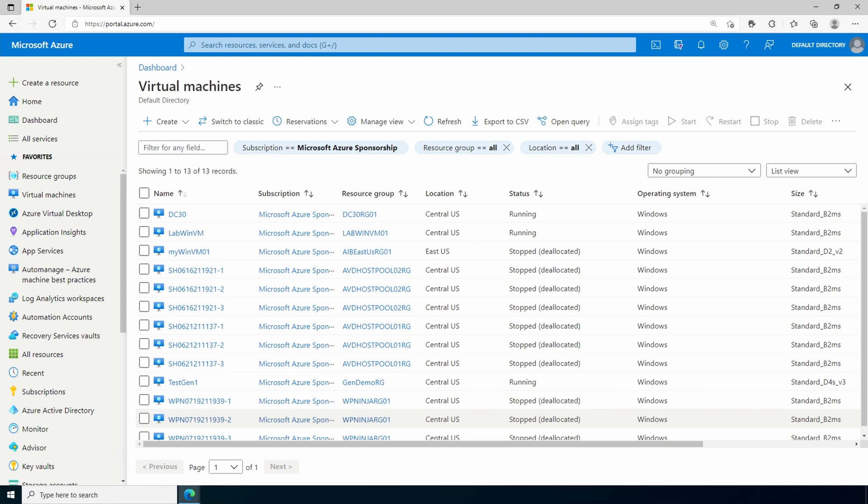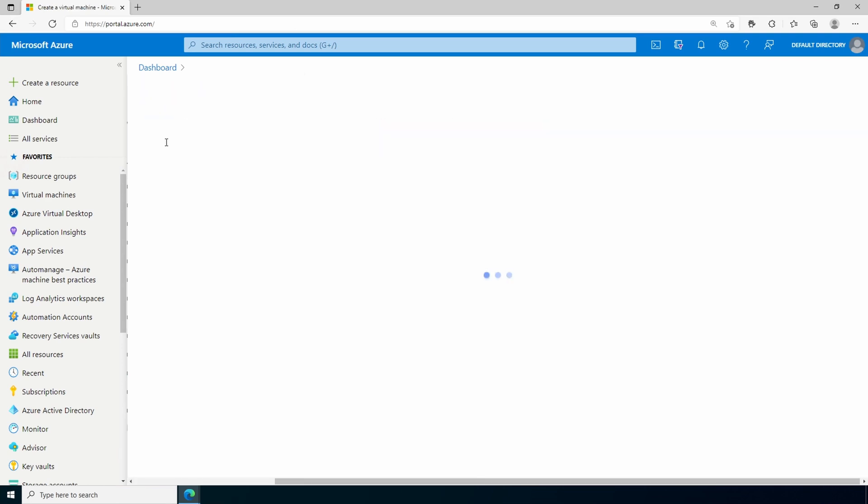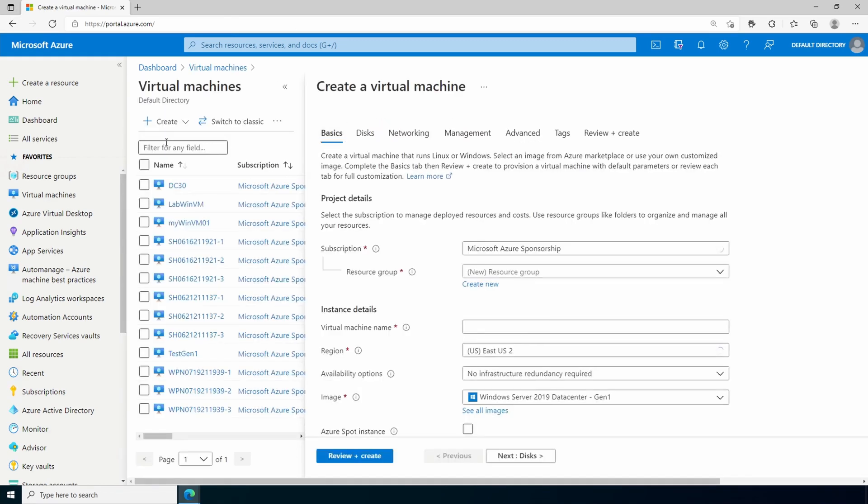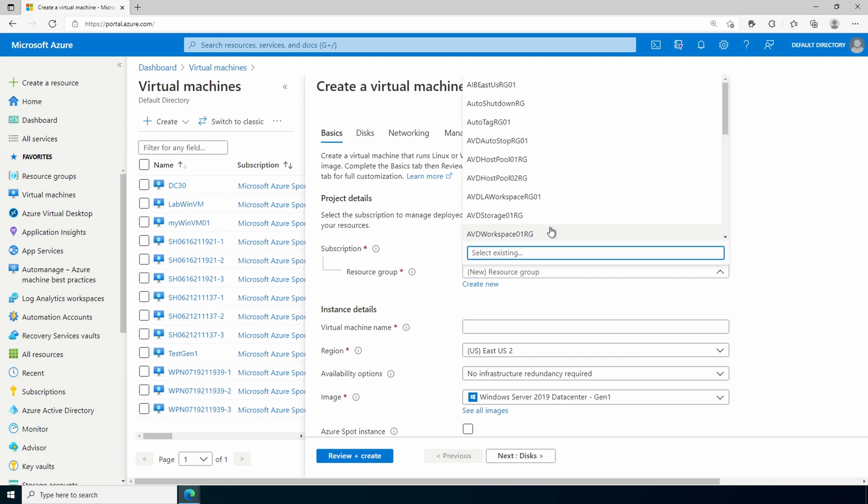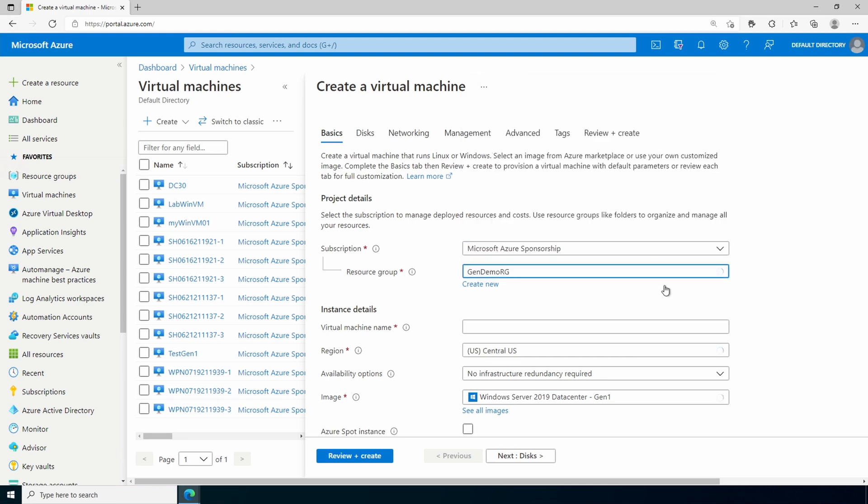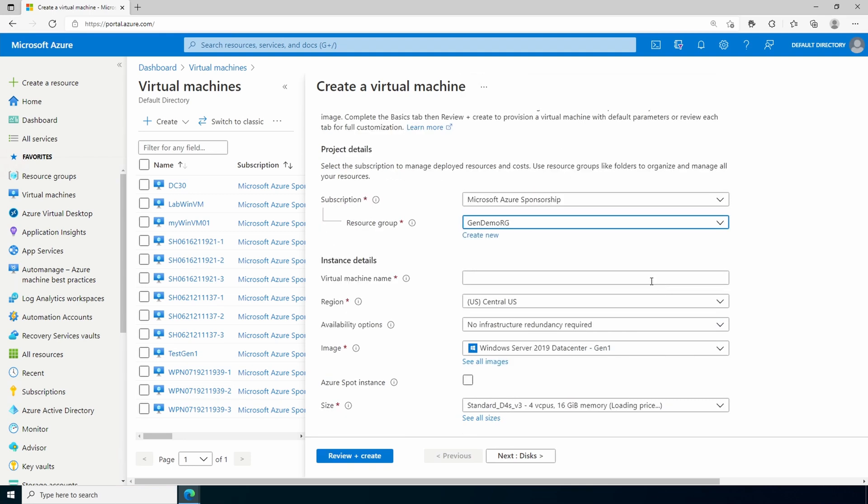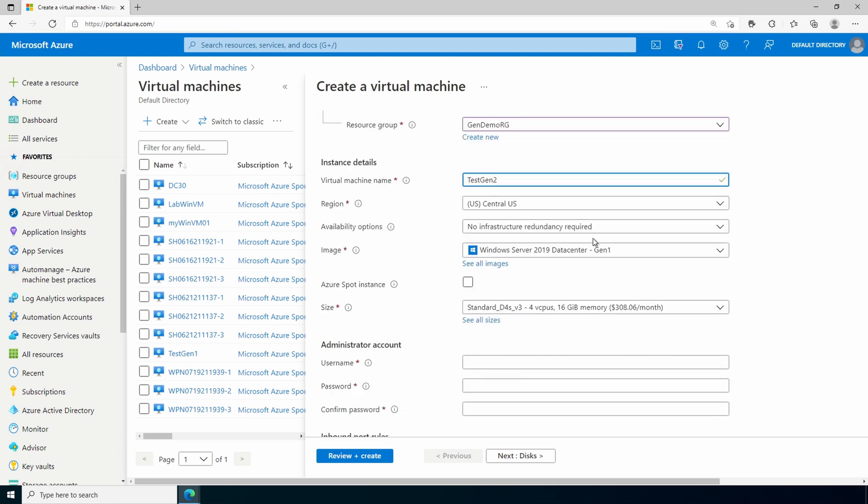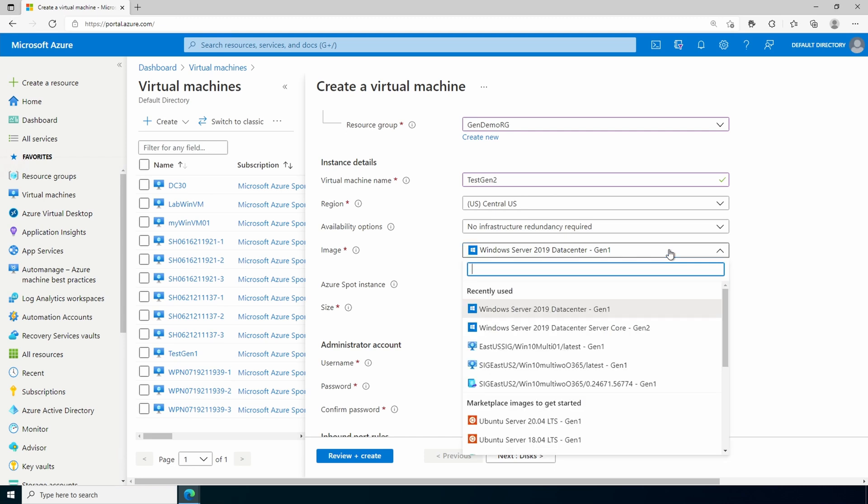We'll start by deploying a Gen 2 server. We'll create a virtual machine. For this example, I have a resource group already. We'll give the virtual machine a name. Test Gen 2 for this example. Select the region. No infrastructure redundancy is required.